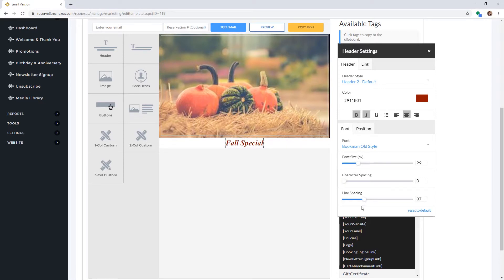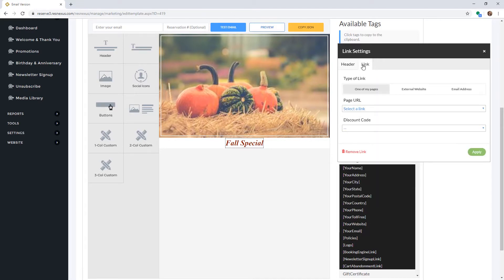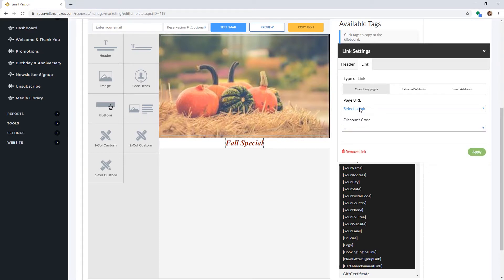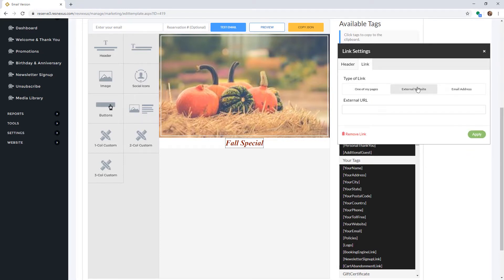You can also add a link to the text by clicking on the Link tab at the top. We have provided the links on your booking engine in the One of My Pages section for your convenience. You can also link to an external website or an email address, then click Apply.